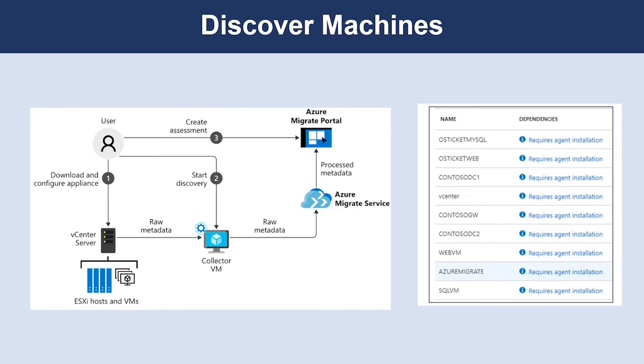When data collection is complete, it's pushed to your Azure Migrate project. On the Azure portal, you can now view all discovered systems or download a report to review.